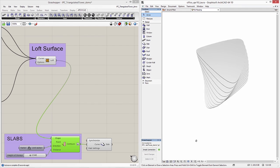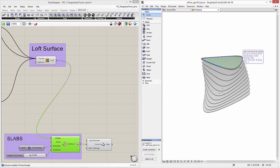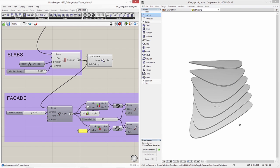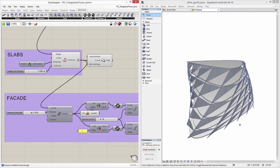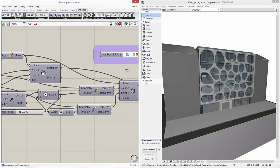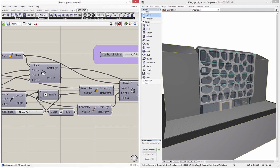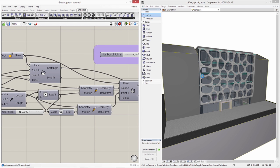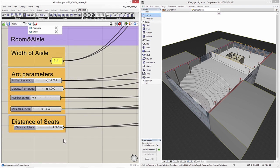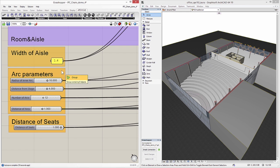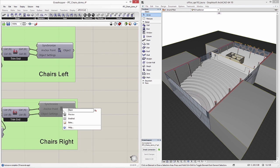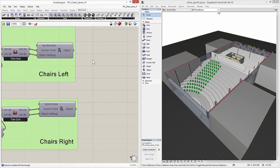And last but not least, through the Rhino-Grasshopper ARCHICAD connection, architects can combine the freedom of algorithmic design with the benefits of building information modeling. This bi-directional real-time connection between ARCHICAD and Grasshopper gives the benefit of a fast, iterative design and documentation workflow never seen before.